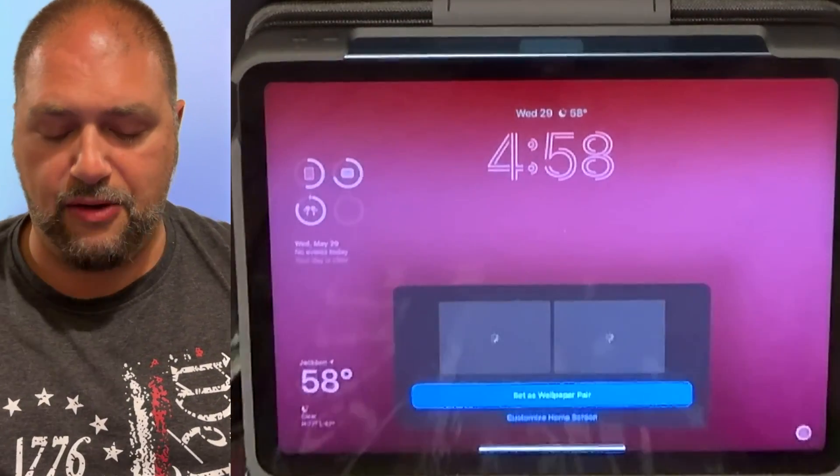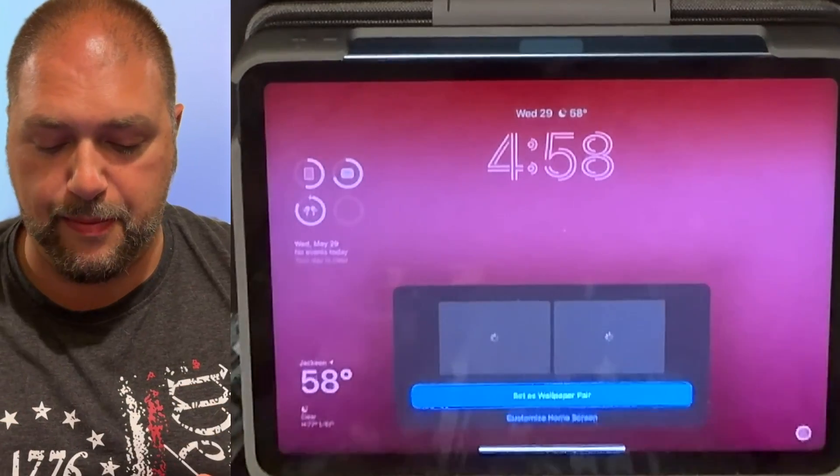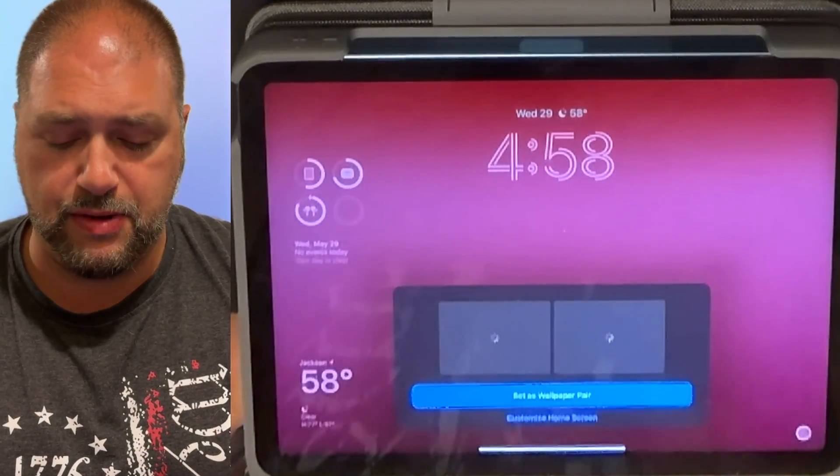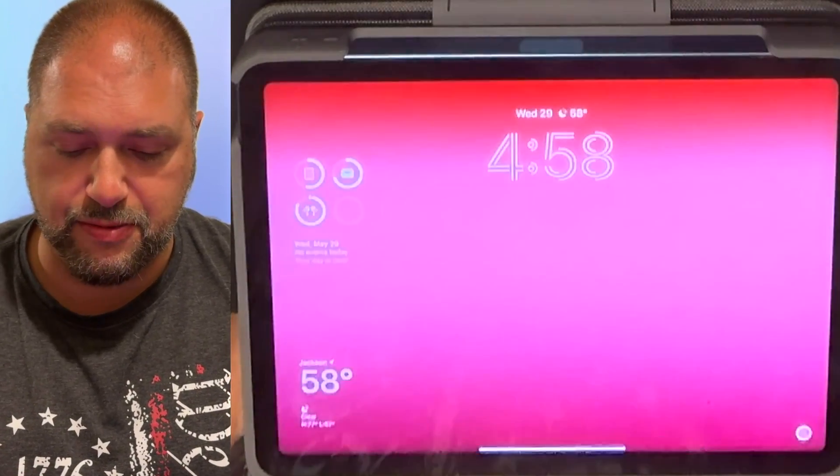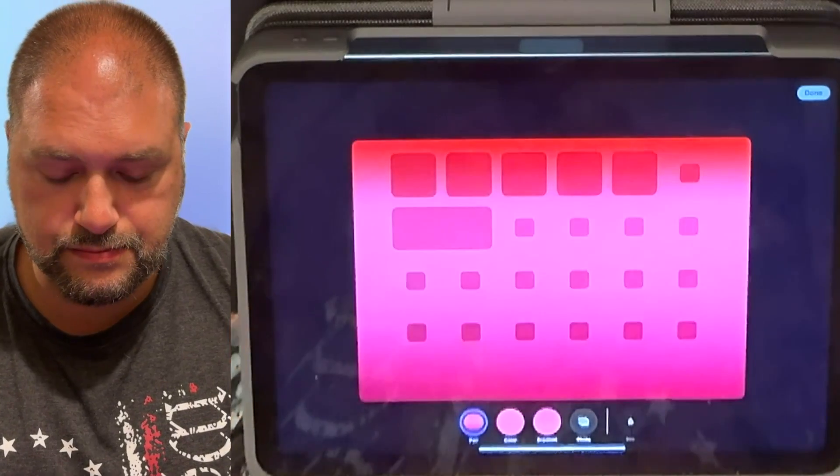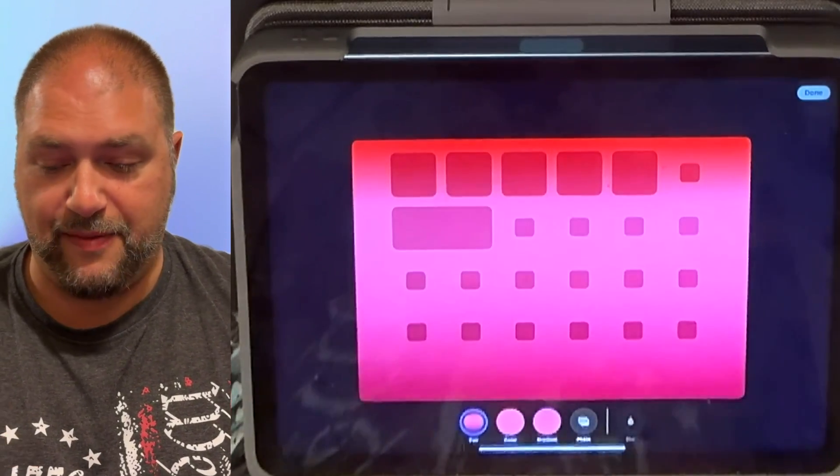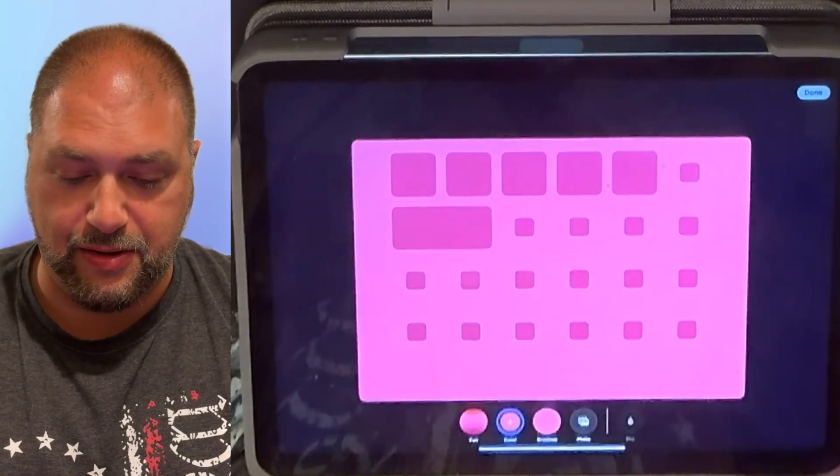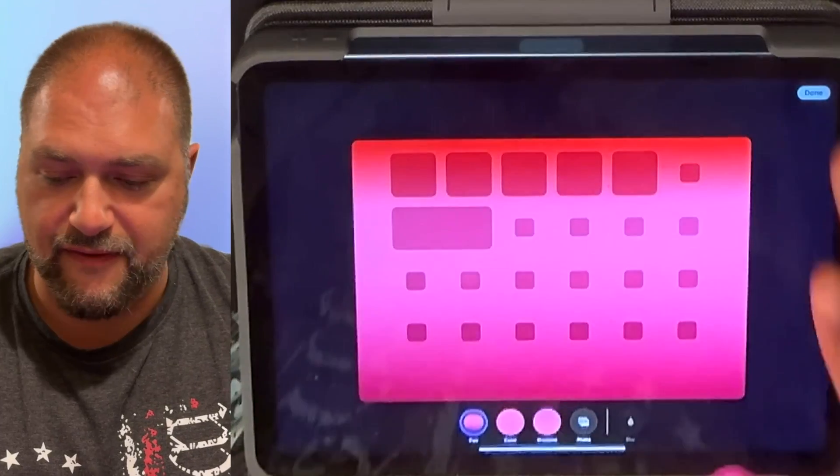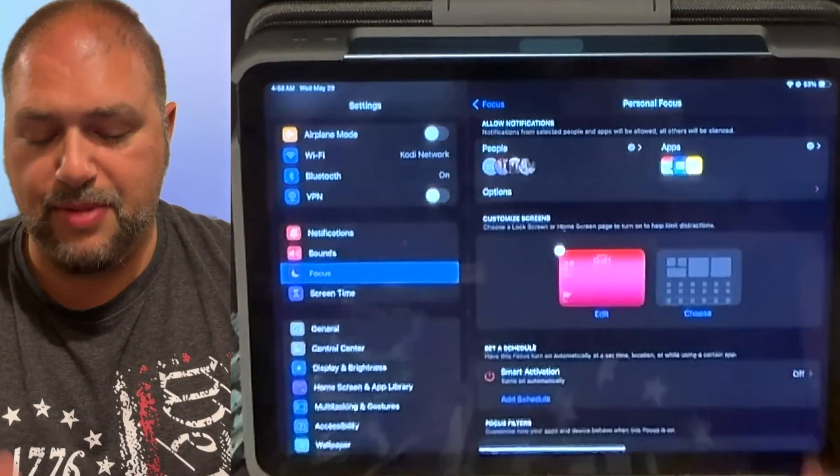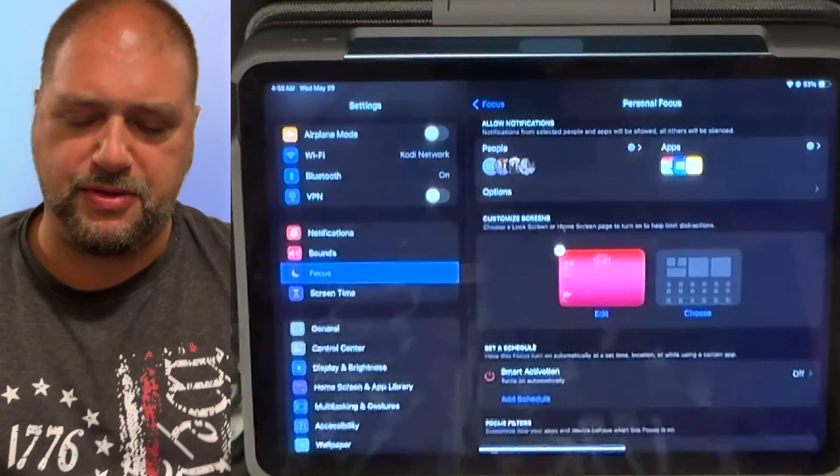And then I'm going to add it. And now it's asking me, do I want to set it as a wallpaper pair or customize the home screen? So if I go to customize home screen, now I have a blank canvas of a screen that I want to use. So what colors do I want? Very customizable here for that. But I'm pretty much done. That's pretty much what I want my home screen to be.